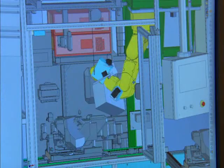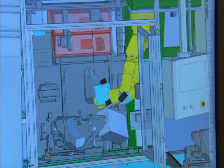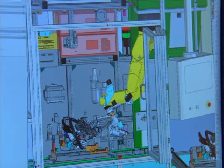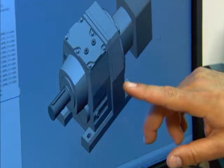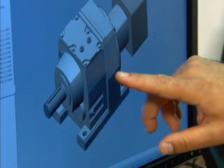We use SOLIDWORKS from the initial stages of working with a customer. We'll develop concepts and models in SOLIDWORKS to evaluate and to show our customer. Our customers seem to really embrace and enjoy evaluating those things, and it helps us close the sale.